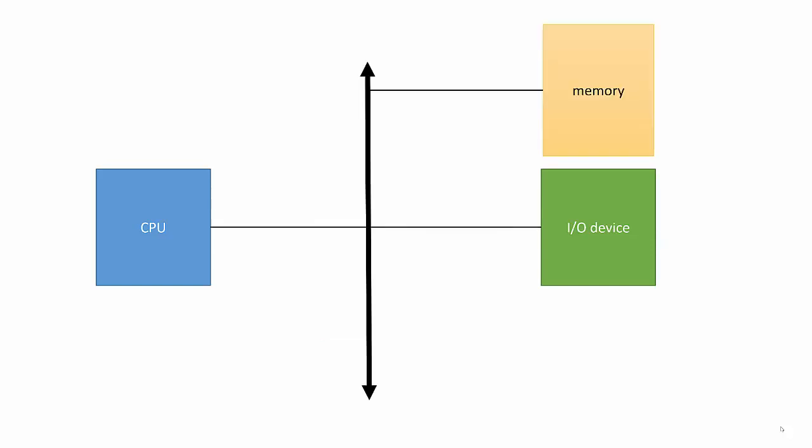In order to map the registers into memory locations, we need logic. Everything attached to the bus uses decoder logic to look at every address on the bus and decide when a given address is directed to this device. The decoder compares the address on the bus to the range of addresses that are in that device or in that memory.